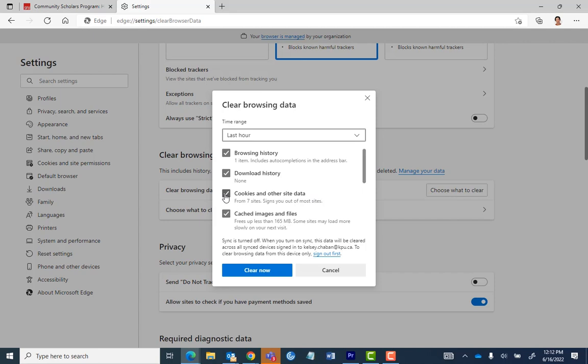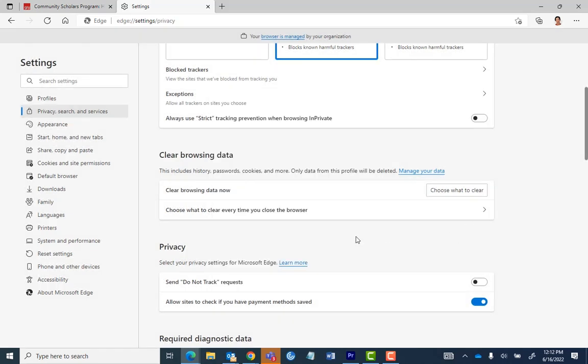Then, make sure that Cookies and Other Site Data is selected — the other options are your choice — and select Clear Now by clicking on it.